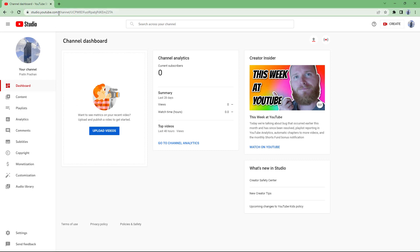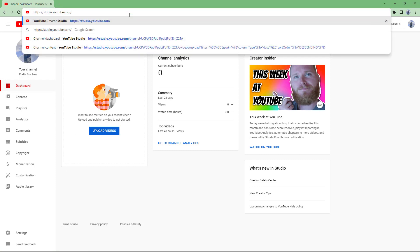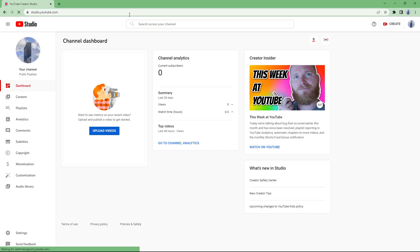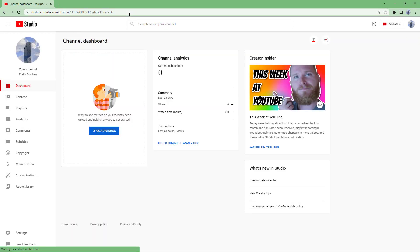On your address bar as well, you can directly type in studio.youtube.com and as long as you are logged into a Google account, you can access this site right here. If you are not logged in, it will prompt you to enter your Google information.